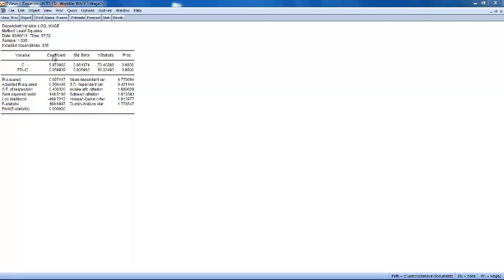The coefficient on education has a percentage interpretation which is multiplied by 100.